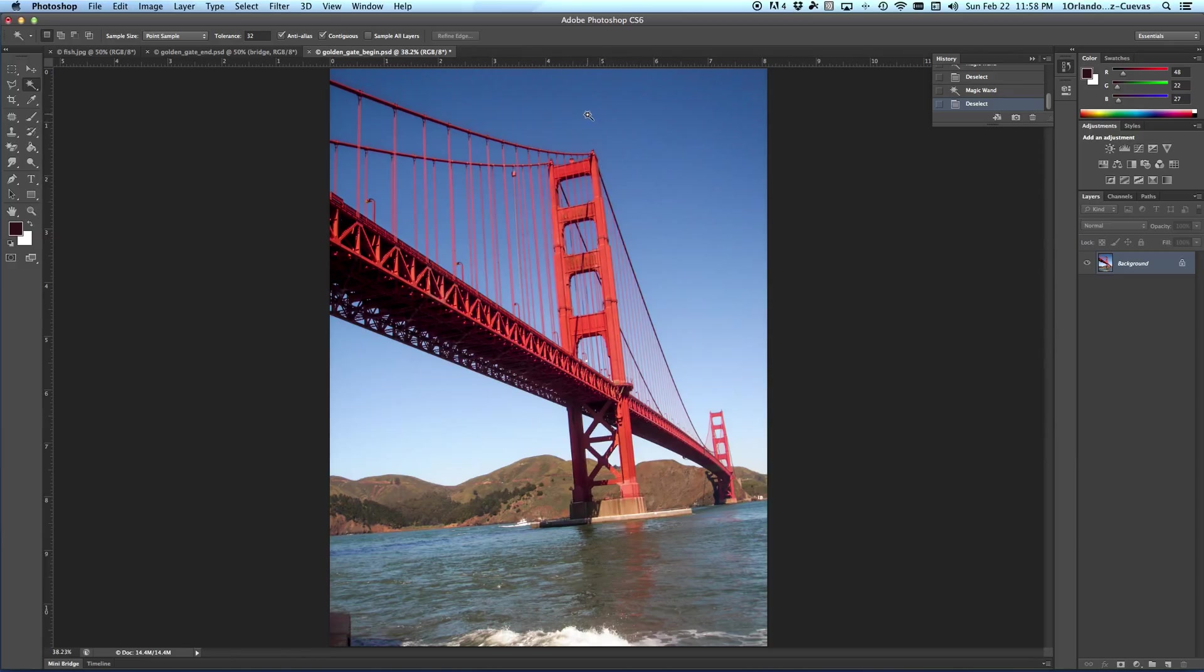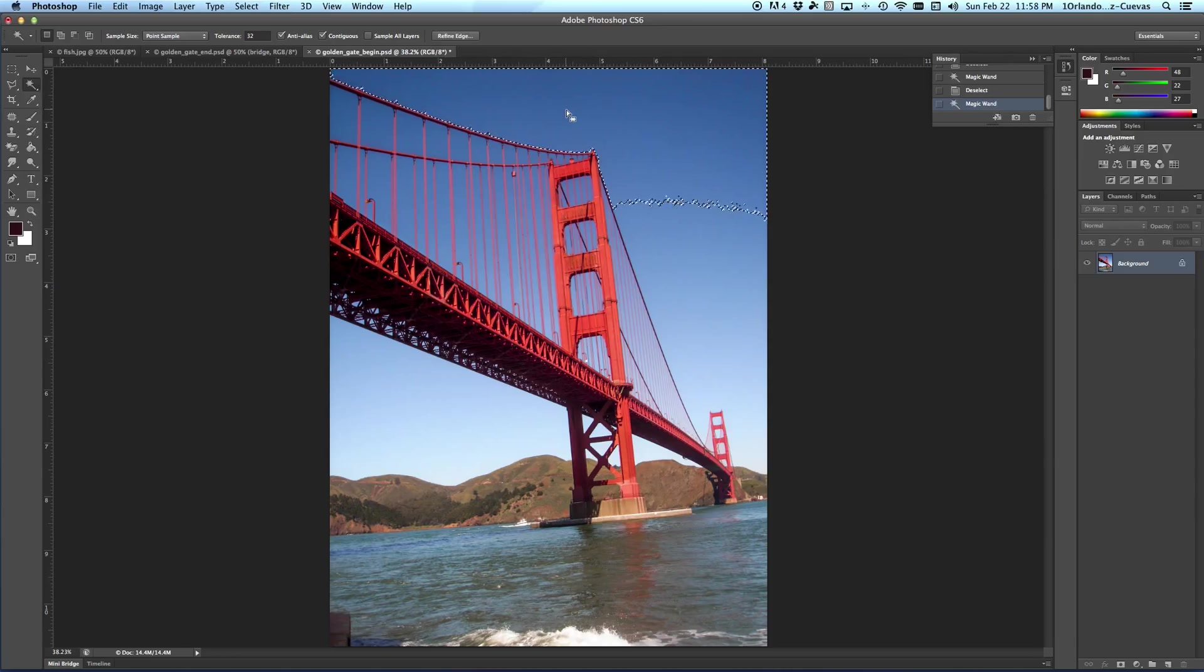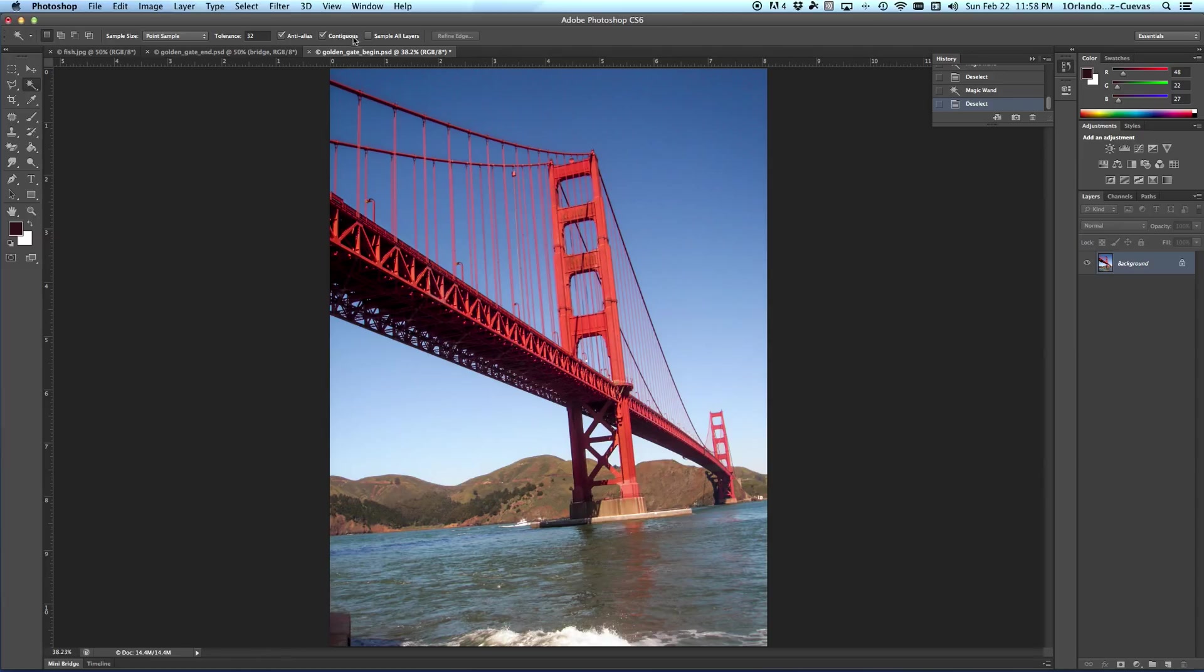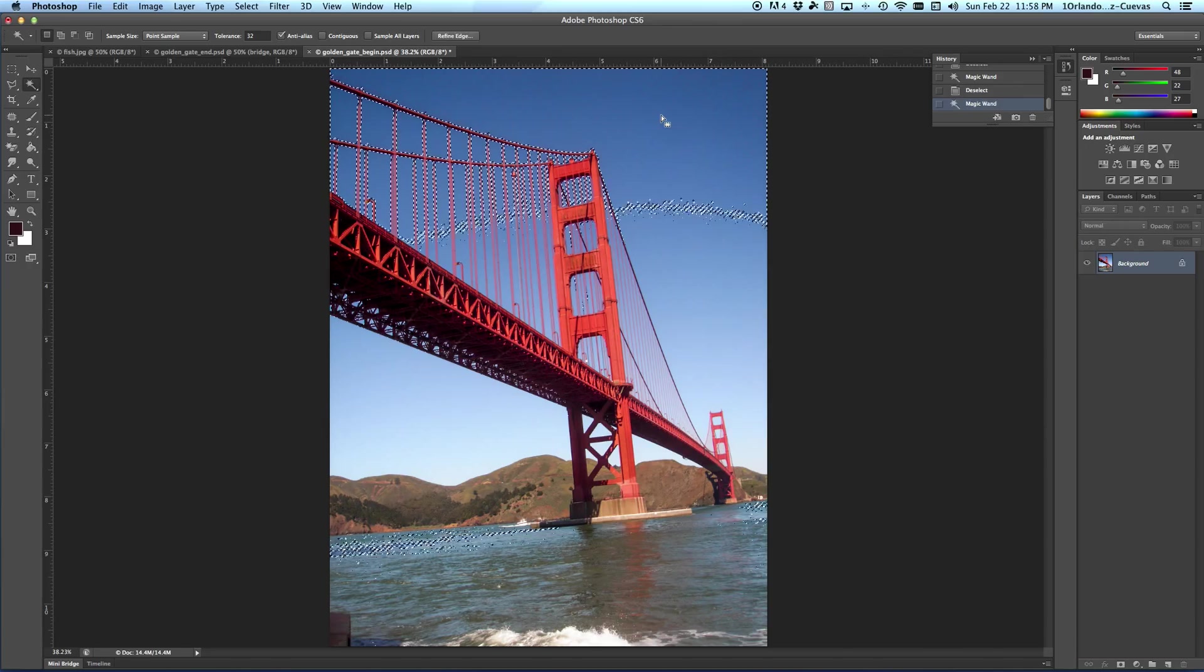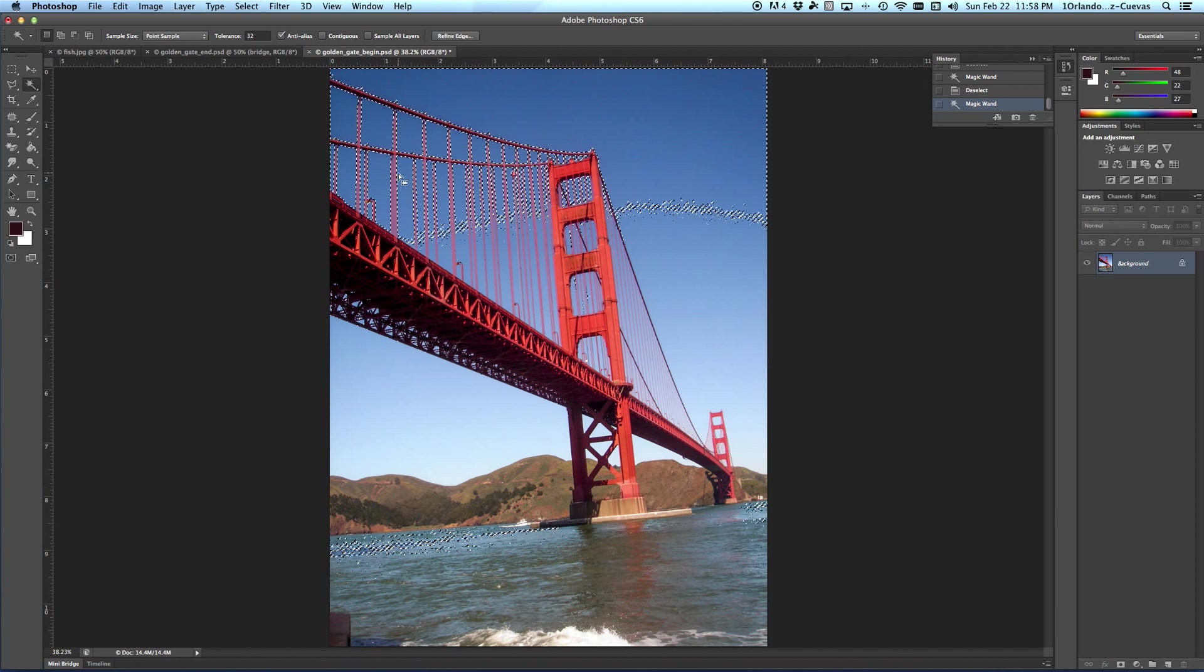Right now it's set normally so when I click here we get that. Up here in the options bar there's this thing called contiguous. What contiguous means is that when we click, it's selecting things that are touching each other. If we deselect that, it's going to make color selections based on the color, not whether or not it's touching.